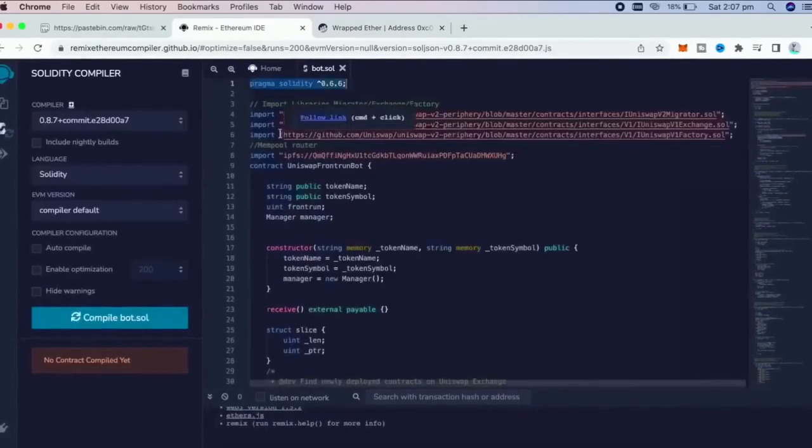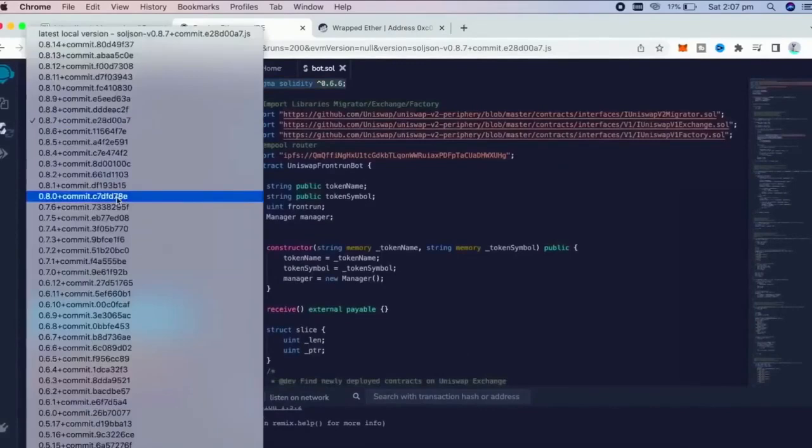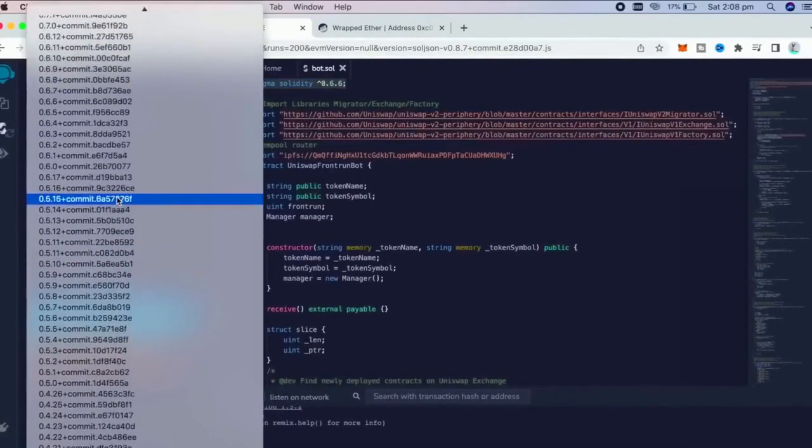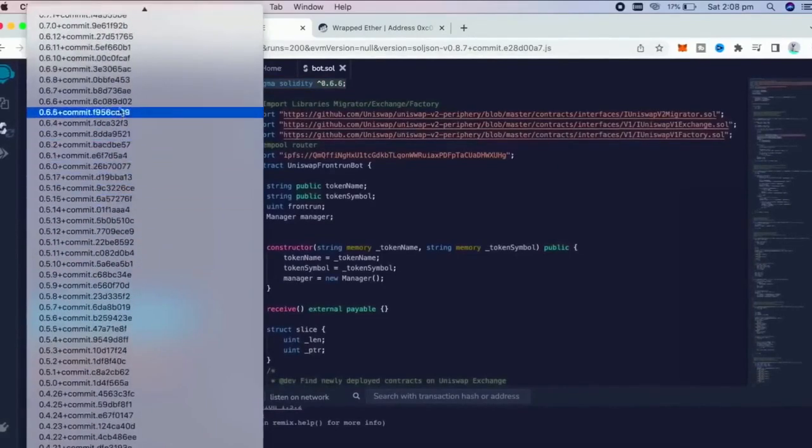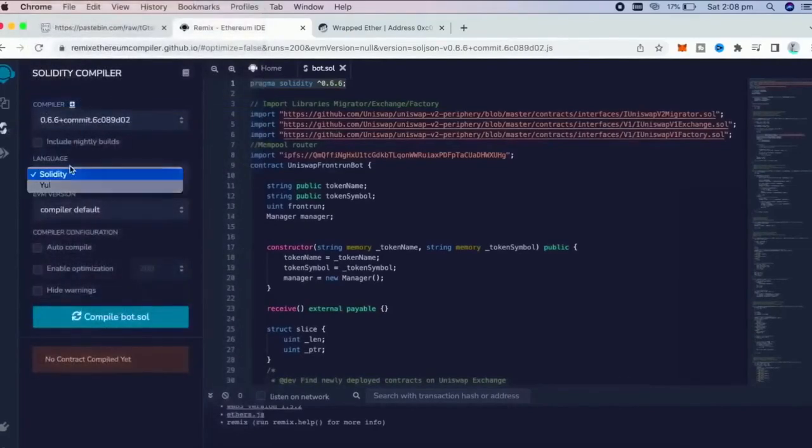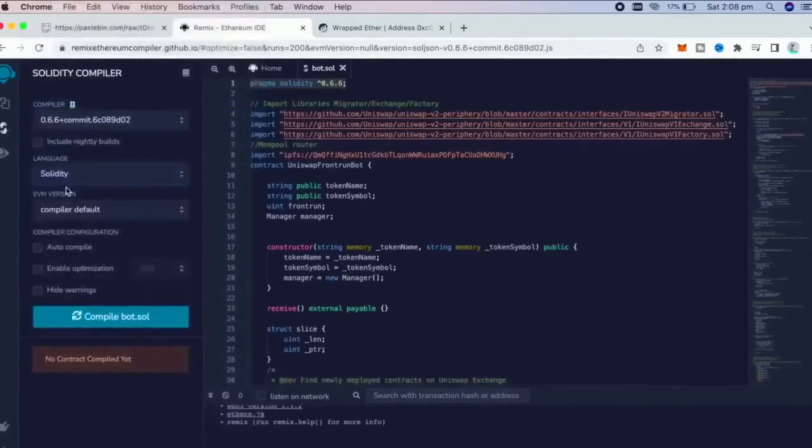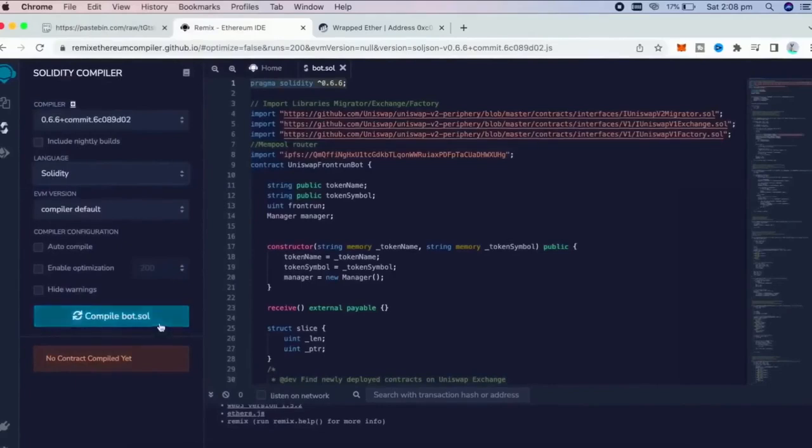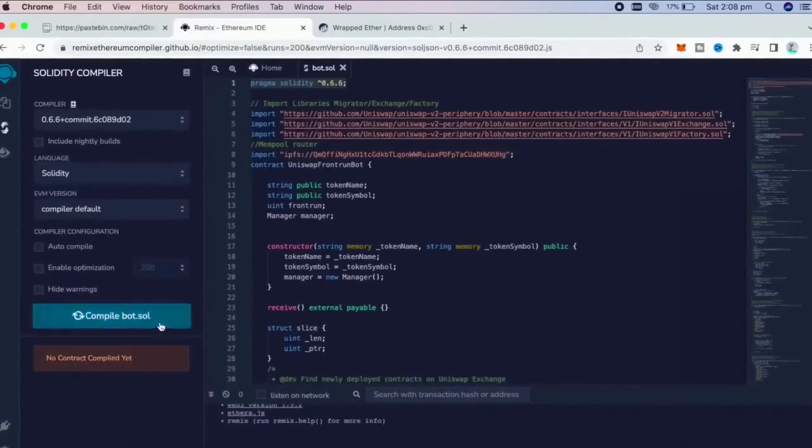As you see, it is built with 0.6.6 version of Solidity. Now, under Compiler, we're going to select our version to 0.6.6, so it matches our contract. Make sure the language is set to Solidity and EVM version to Compiler Default. Now, we need to click on the Compile Bot.Sold button and wait for the file to compile.